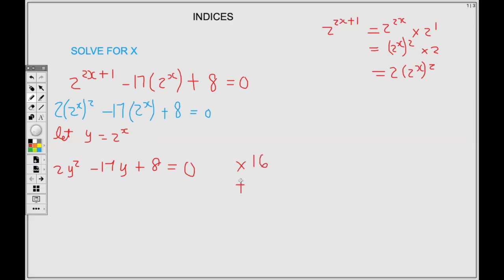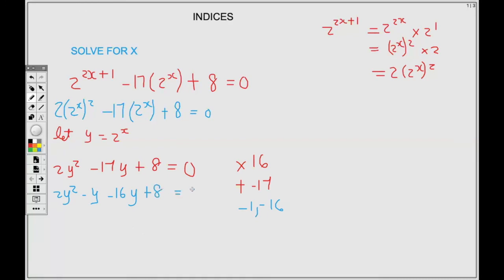We need two numbers that multiply to give us 16 and add to the center, which is negative 17. The two factors are negative 1 and negative 16 — order doesn't matter. We replace the center with the two factors, rewriting as 2Y squared minus Y minus 16Y plus 8 equals 0.